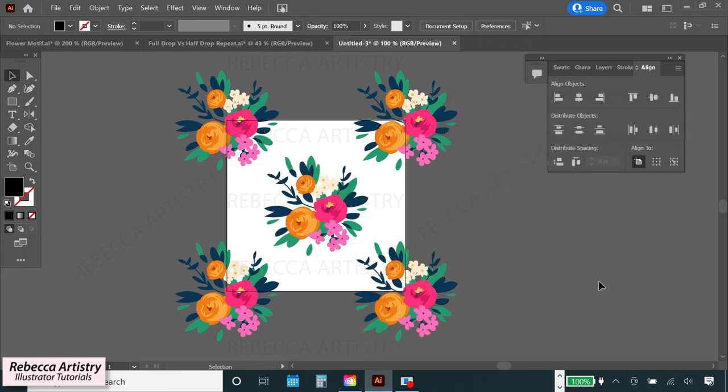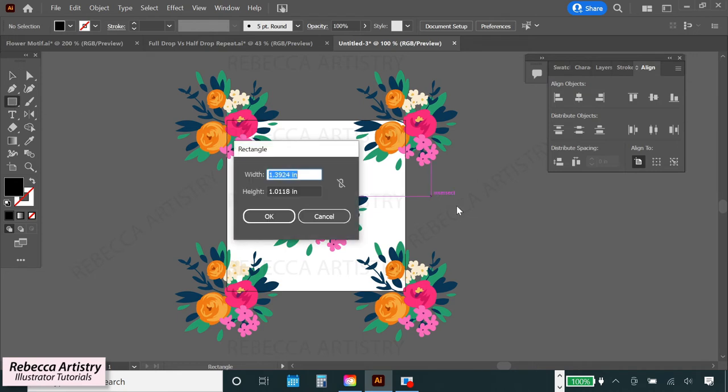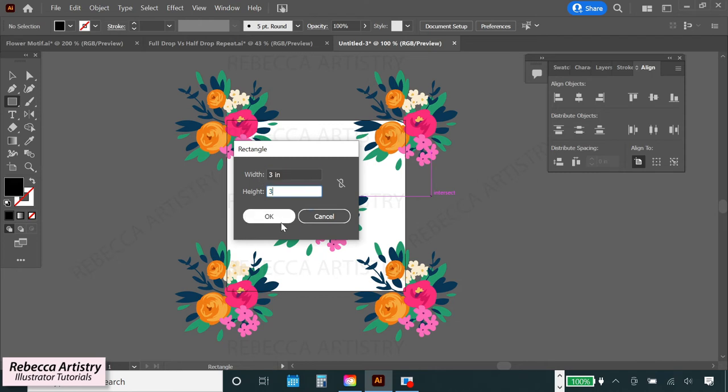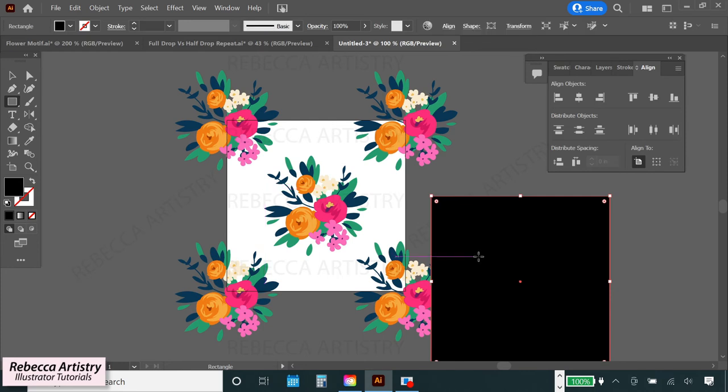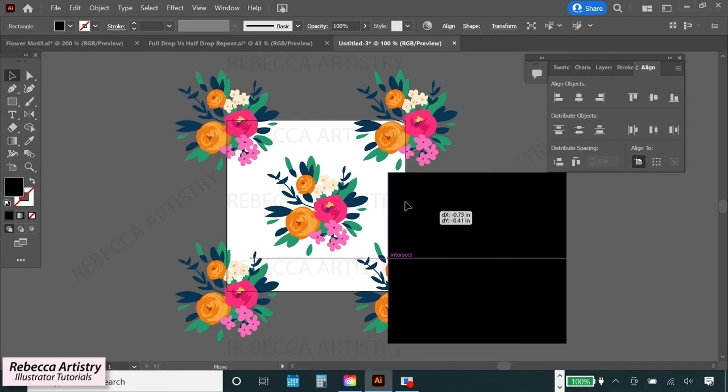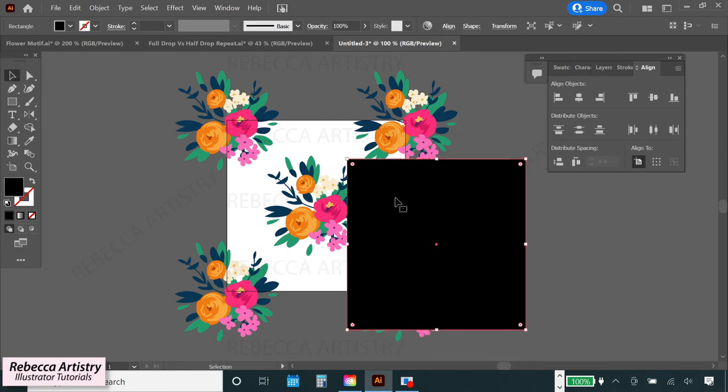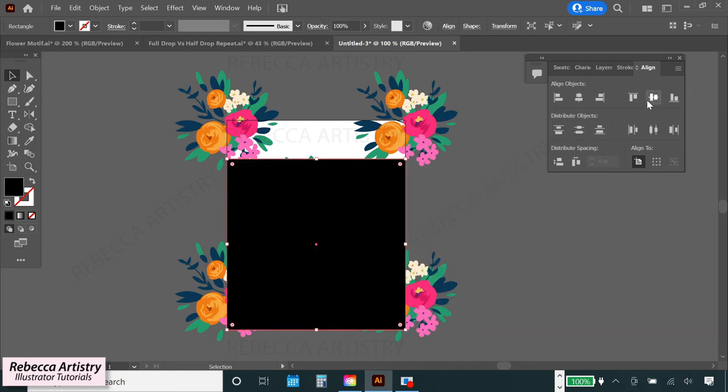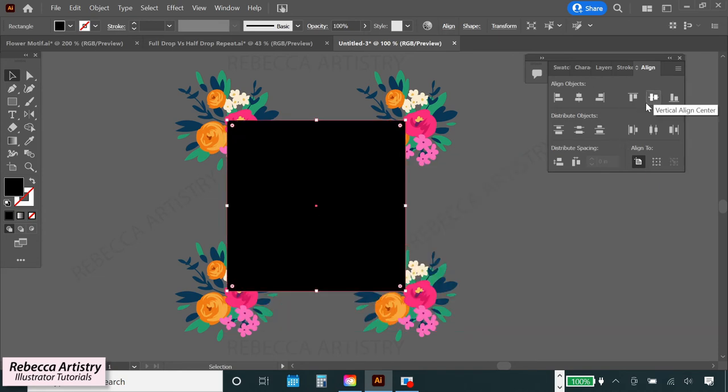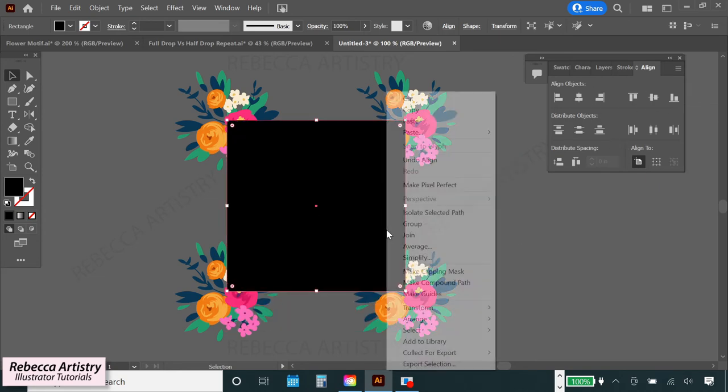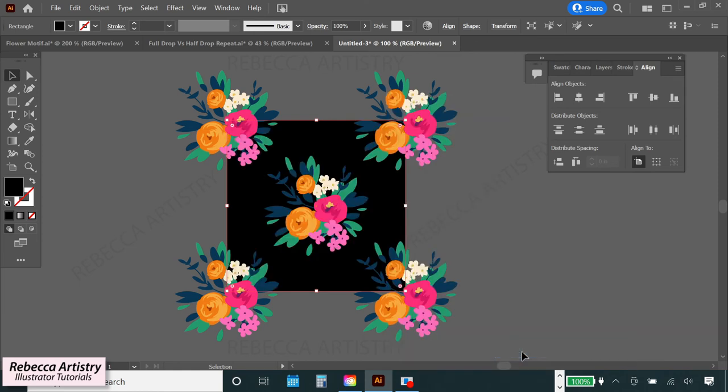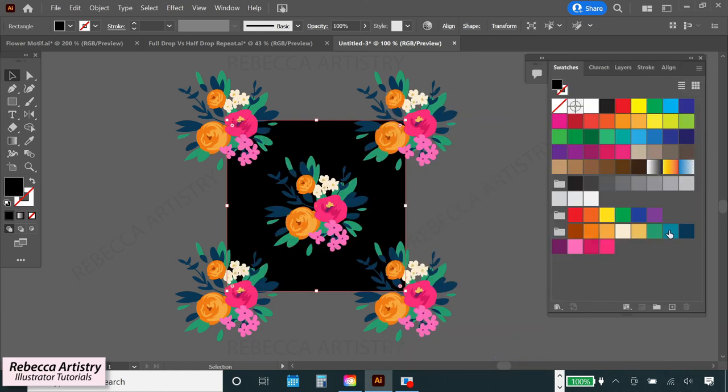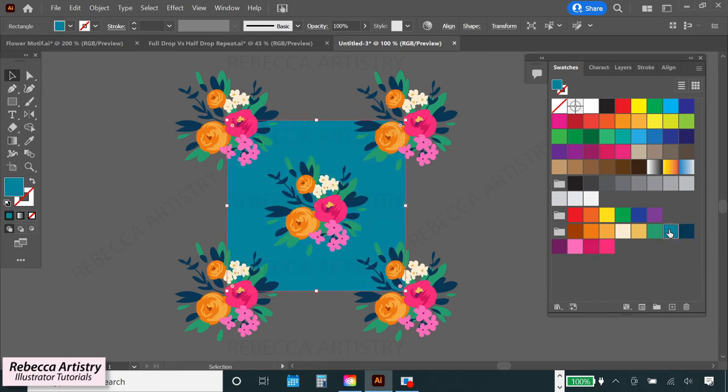The next step is to make the background color box. So selecting the rectangle tool or keyboard shortcut M, click on your page and type in the same size measurements that you made your artboard. So three inches by three inches. Now with your new box selected, let's go to align and with align to artboard selected, we'll align the background box with the artboard horizontally and vertically. Now right click and hit arrange, send to back to put the box behind the flowers. And then we'll choose a background color. So I'm choosing this teal color here. And I think that looks nice.